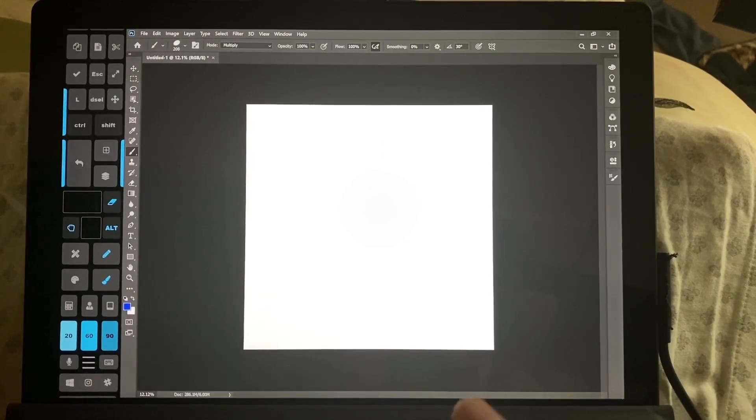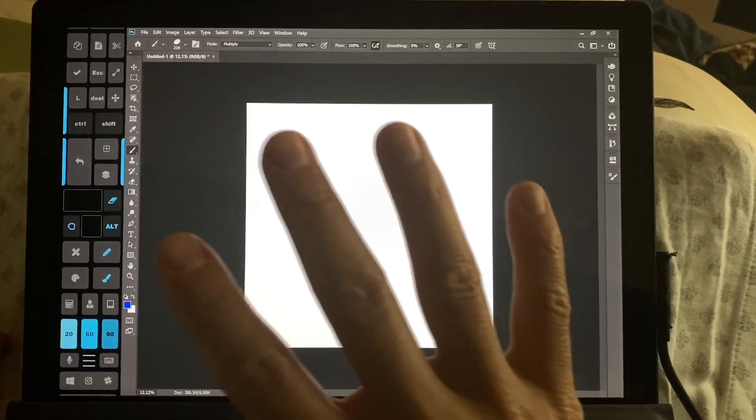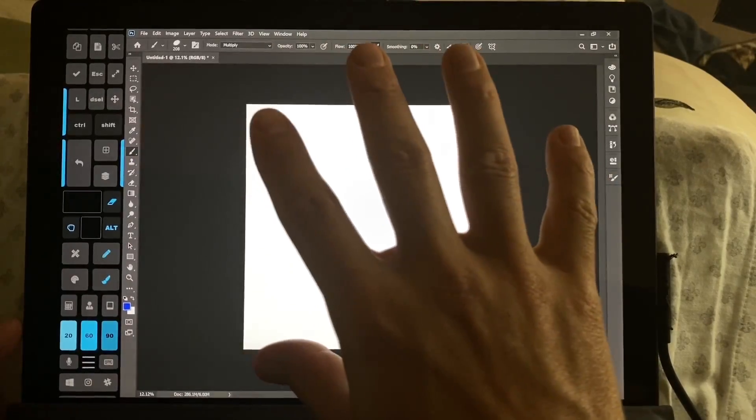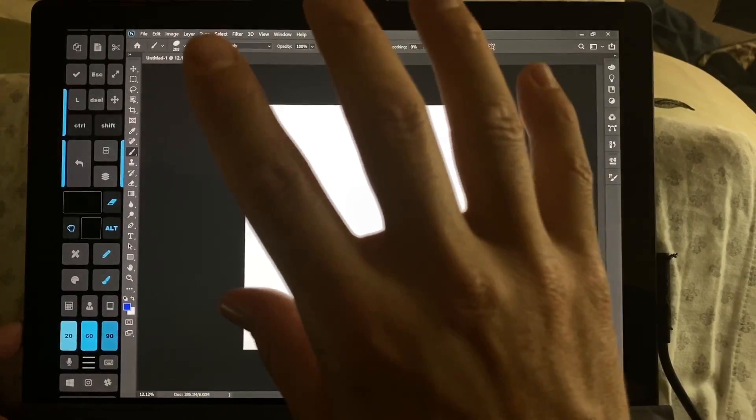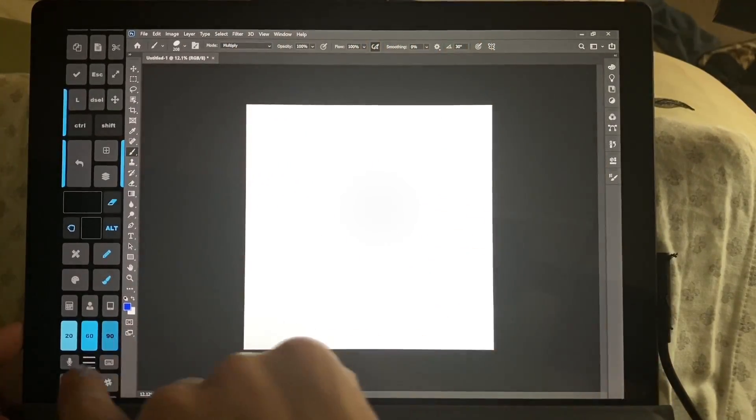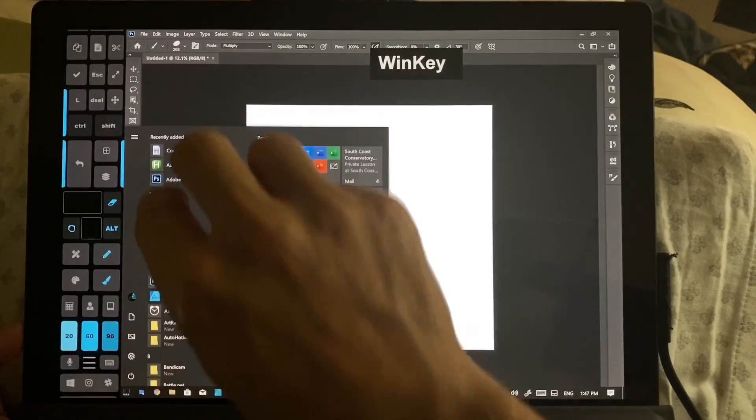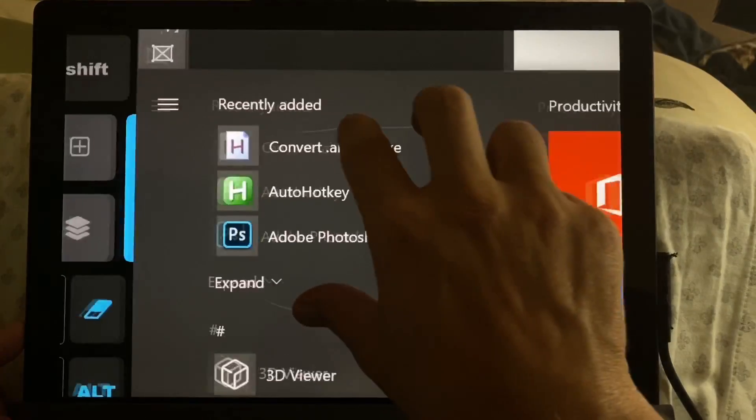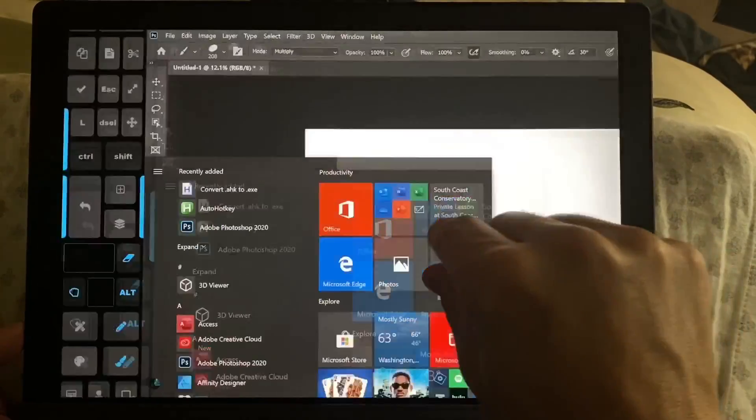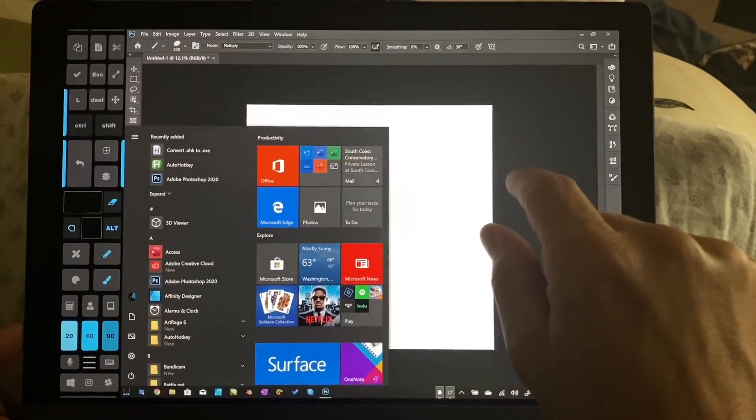Hi, this is Justice with Tablet Pro. Today we're going to be doing a review on Photoshop. This is Photoshop 2020 and we're using it on a Surface Pro 7 i7.